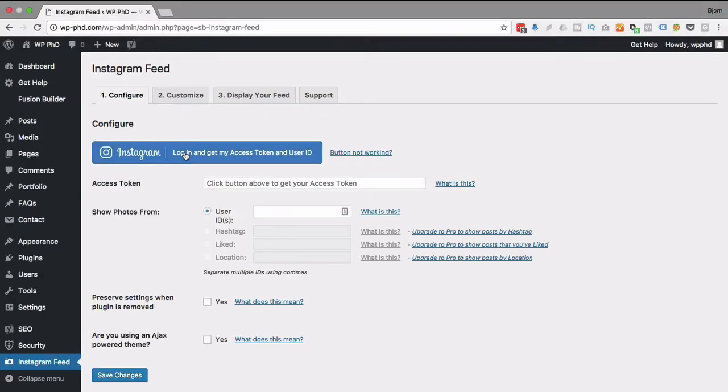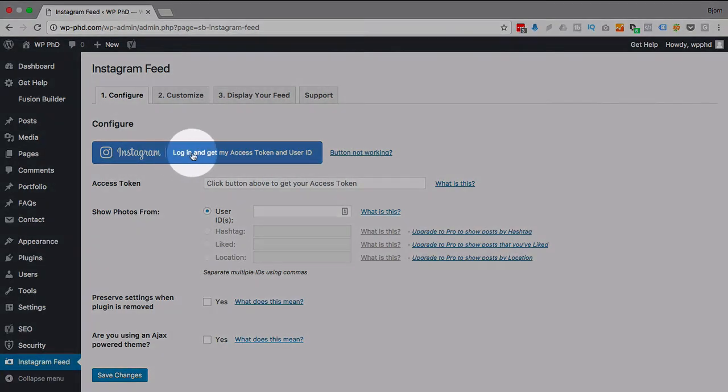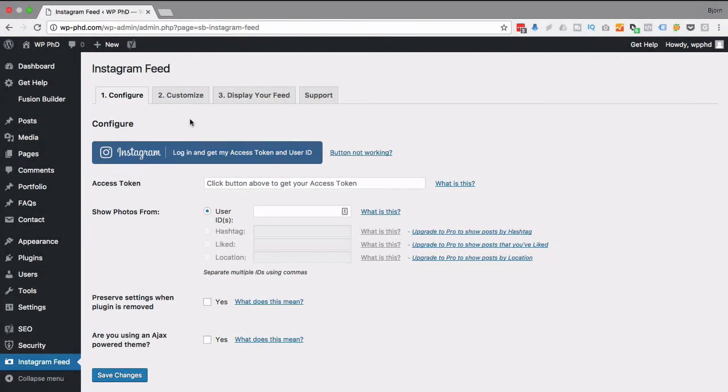So the first thing we have to do is get an access token and a user ID, and you log in to get it. But we don't have a login yet, at least not in my case. So I'm going to start right from scratch. I'm going to make a new Instagram account.